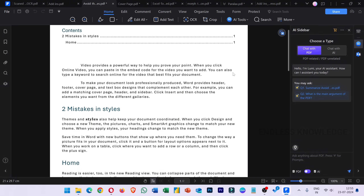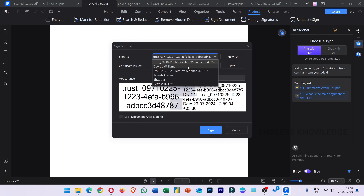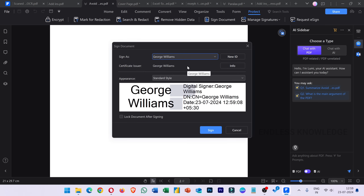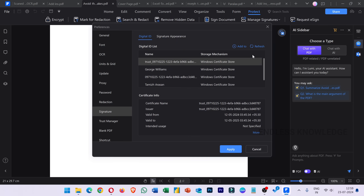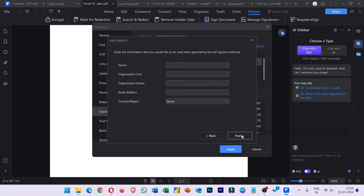If you want to sign a PDF document, we will sign it in the Protect tab. If you sign the document, just click the signature certificate. You will sign the signature certificate. In the digital certificates section, you can create a new digital ID and sign the signature.